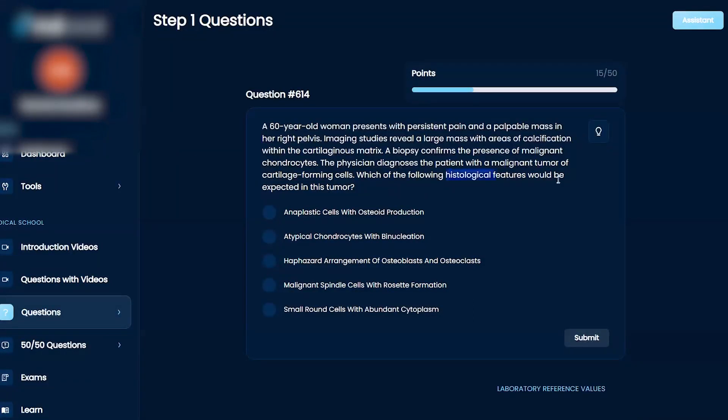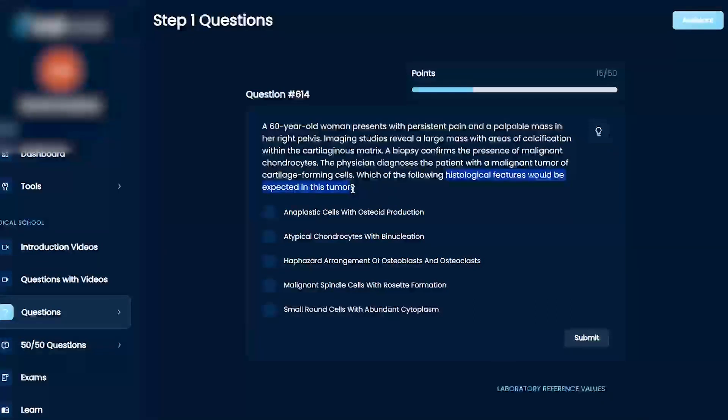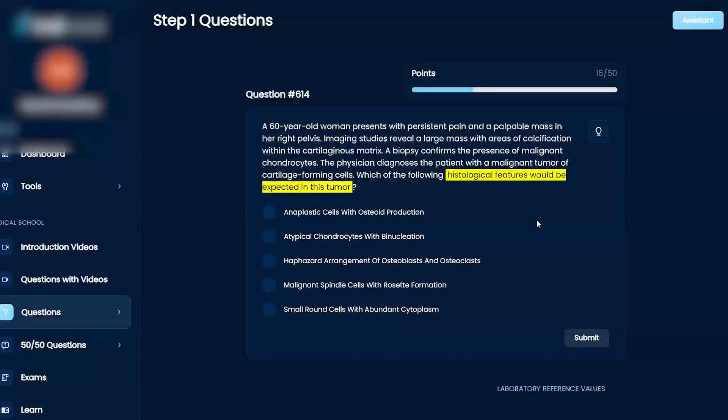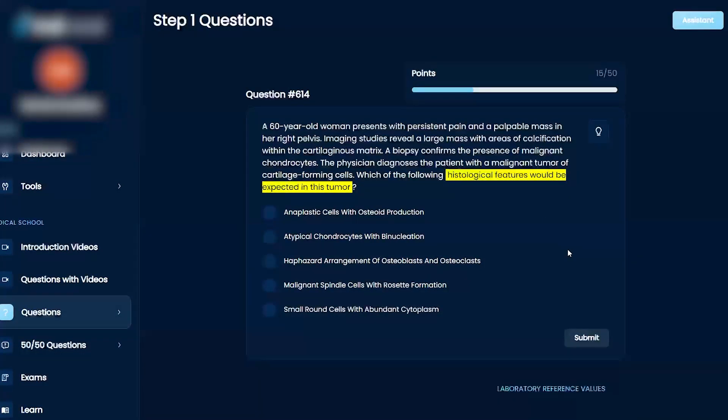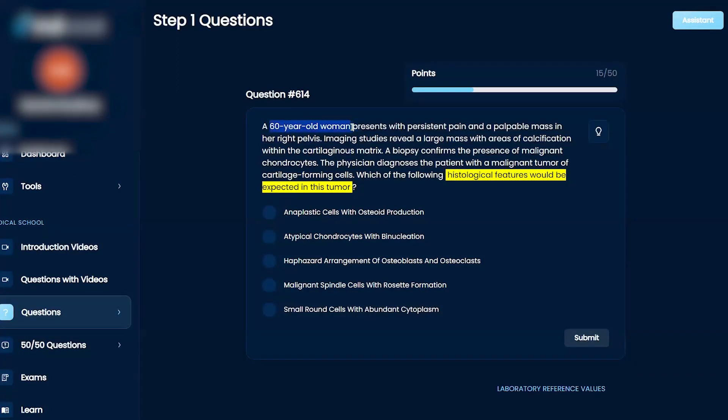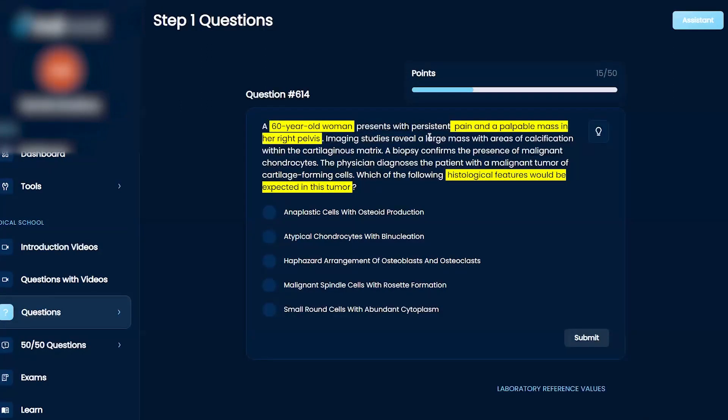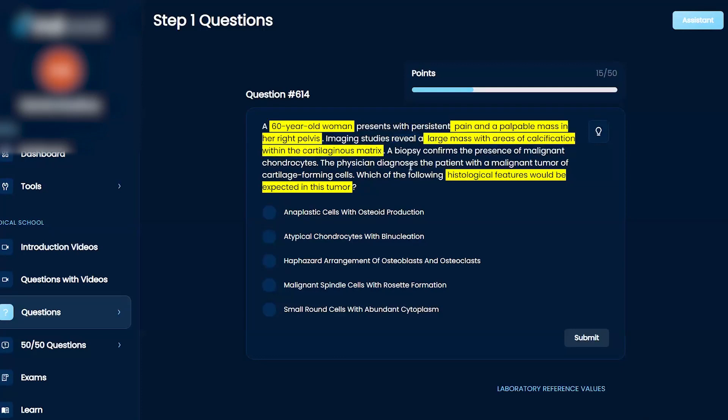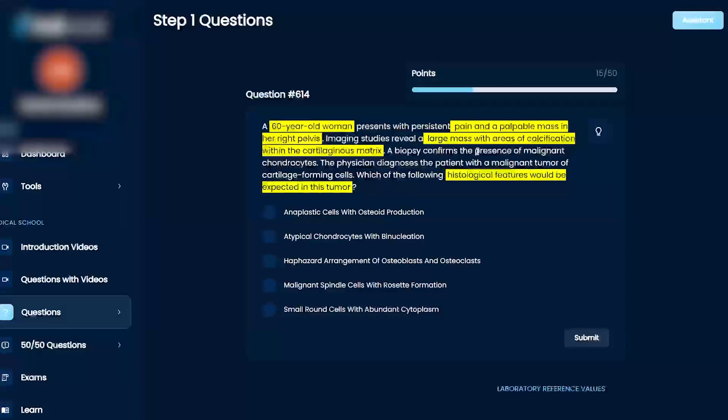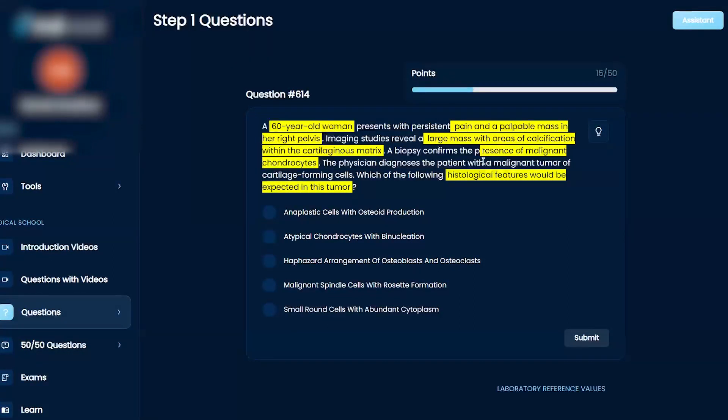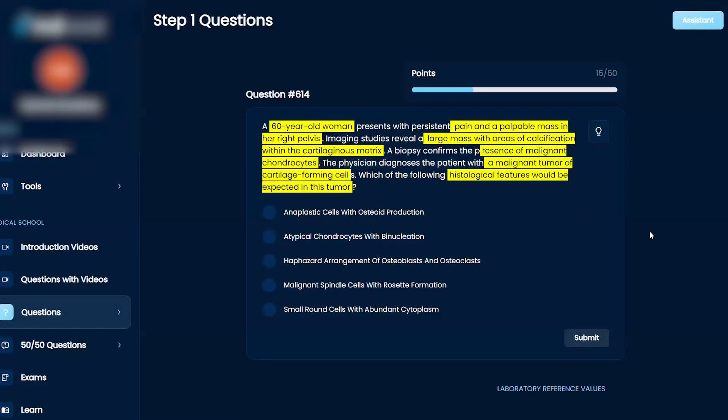So which of the following histological features would be expected in this tumor? A 60-year-old woman presents with persistent pain and a palpable mass in her right pelvis. Imaging studies reveal a large mass with areas of calcification within the cartilaginous matrix. Biopsy confirms the presence of malignant chondrocytes. The physician diagnoses the patient with a malignant tumor of cartilage-forming cells. Which of the following would be expected?